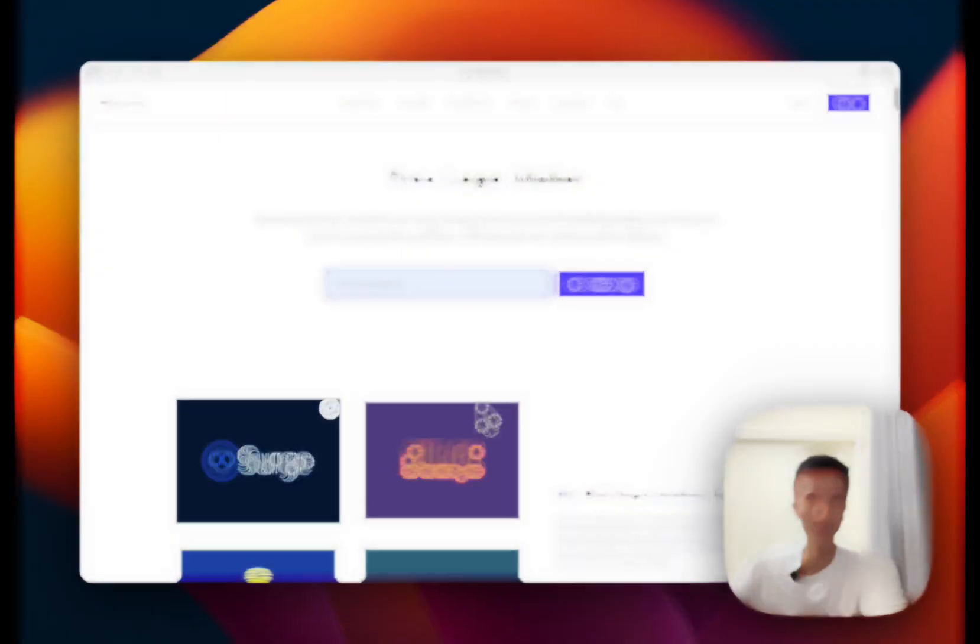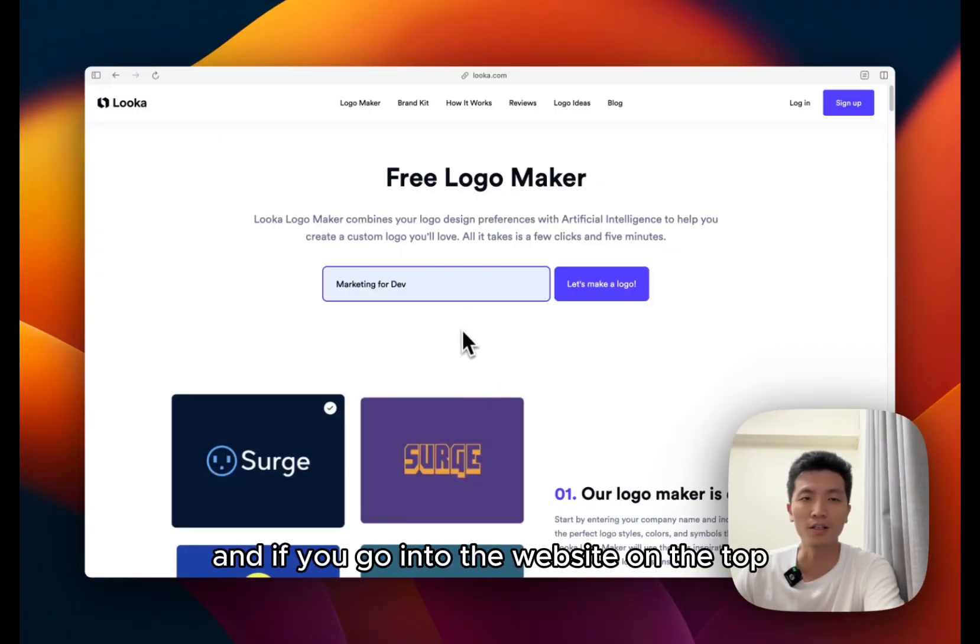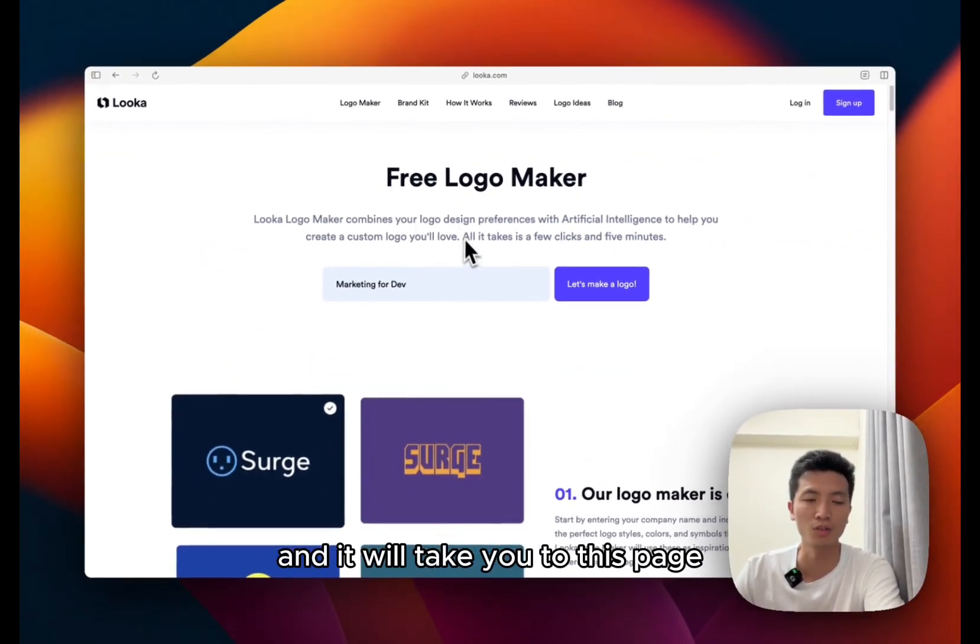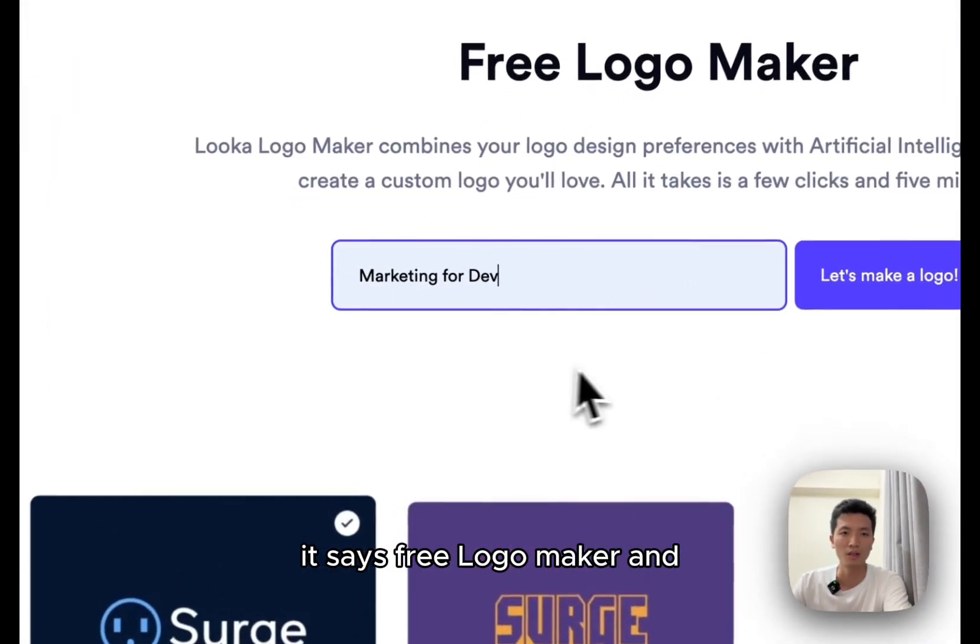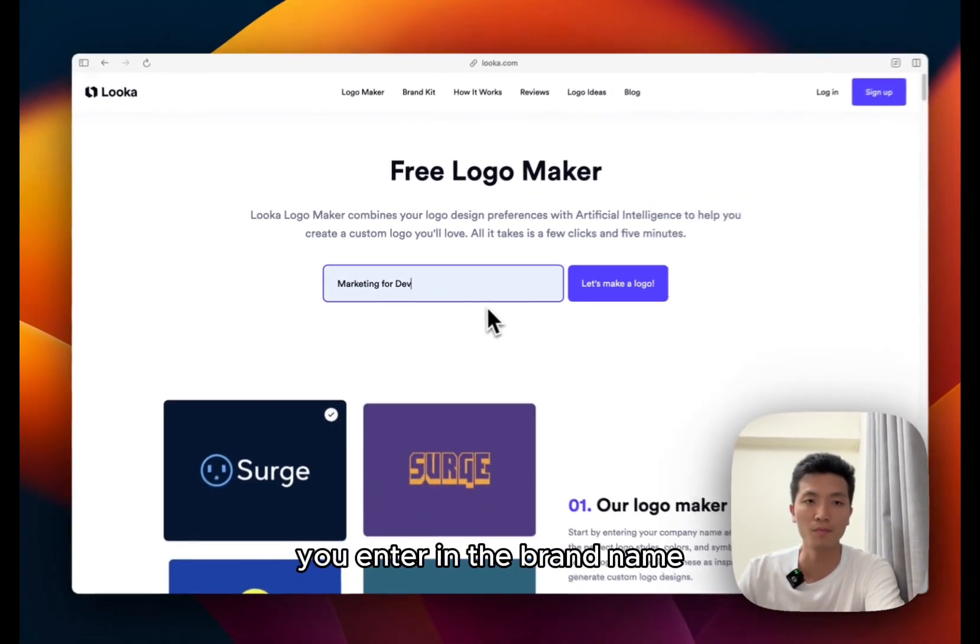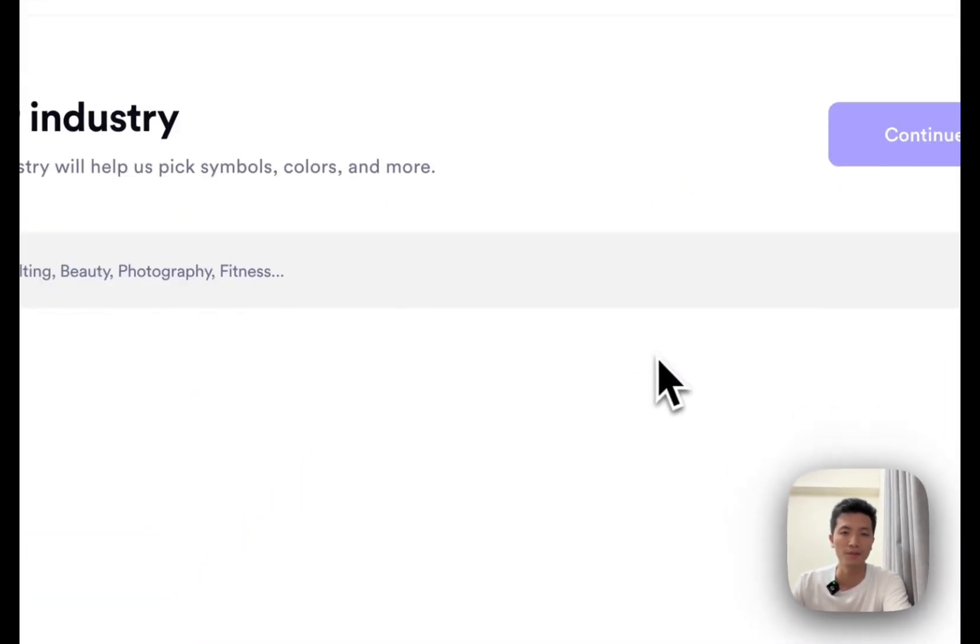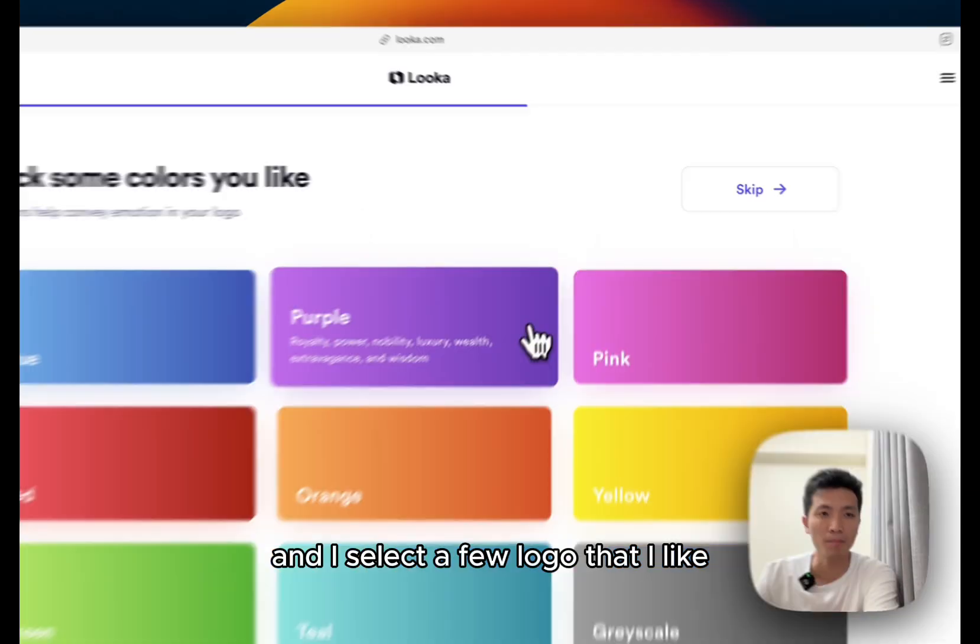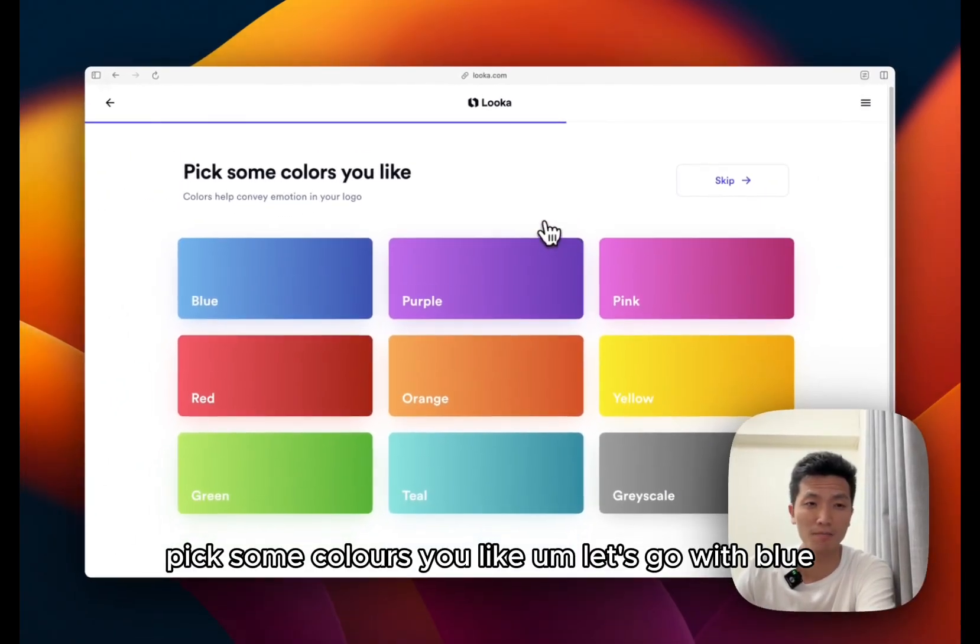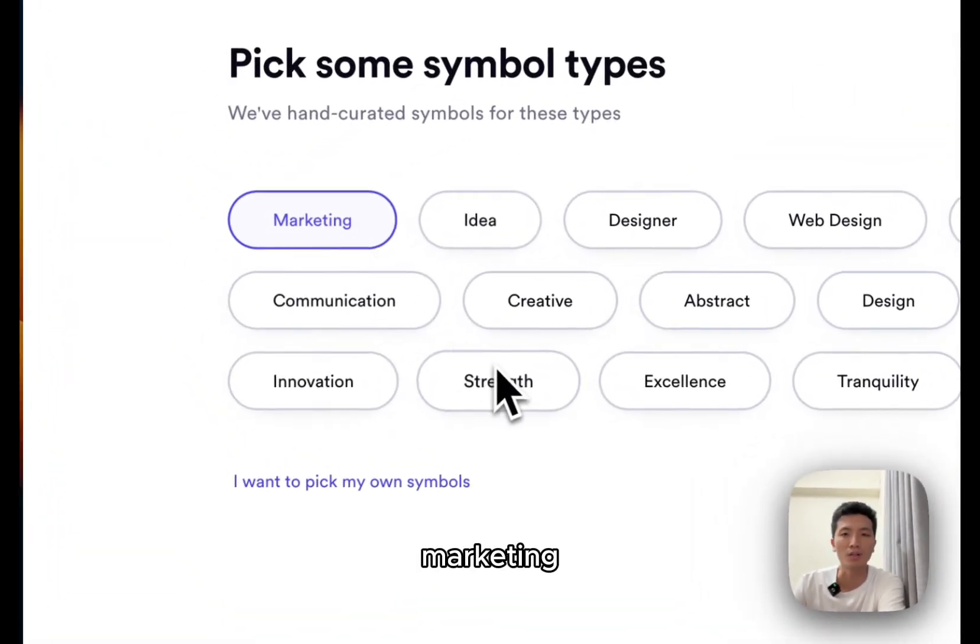So this service is called Luca, and if you go into the website on the top there is a logo maker. It says free logo maker and you enter in the brand name. For me it's Marketing for Dev.